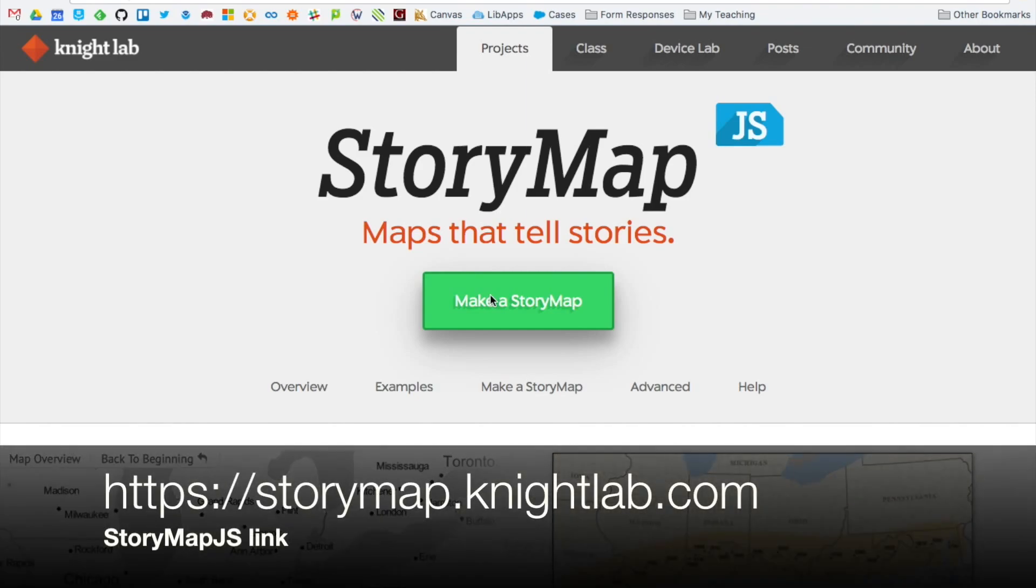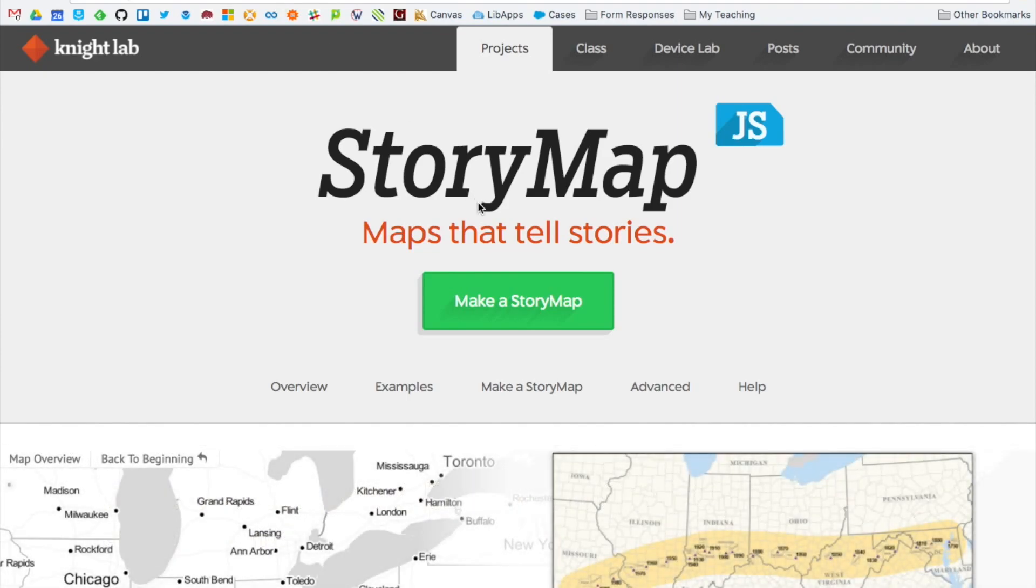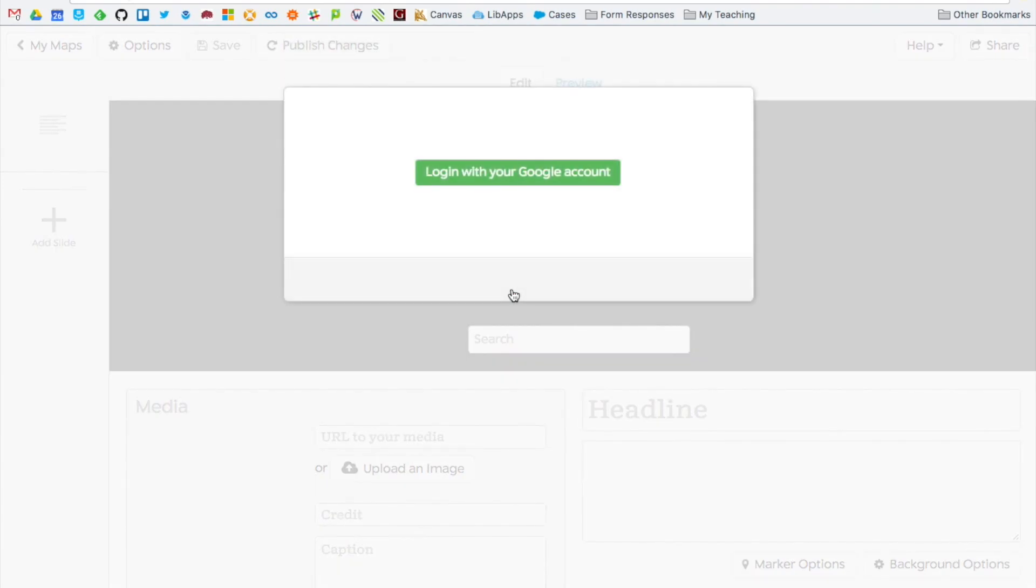First go to the story map website which is storymap.knightlab.com. You can also google it and find it that way. Then click the big green make a story map button.